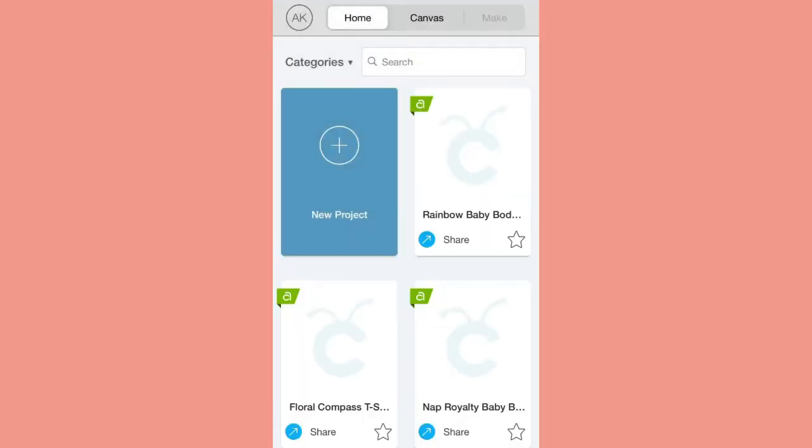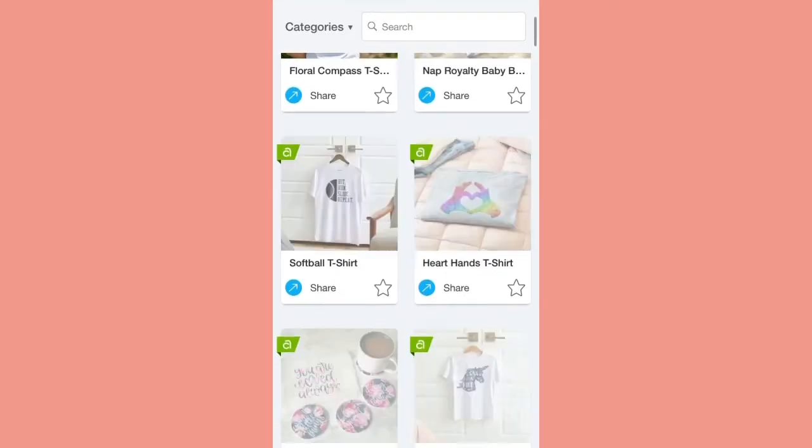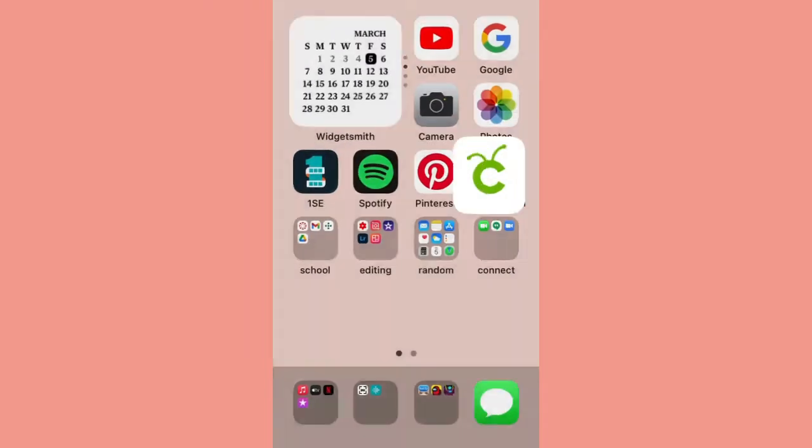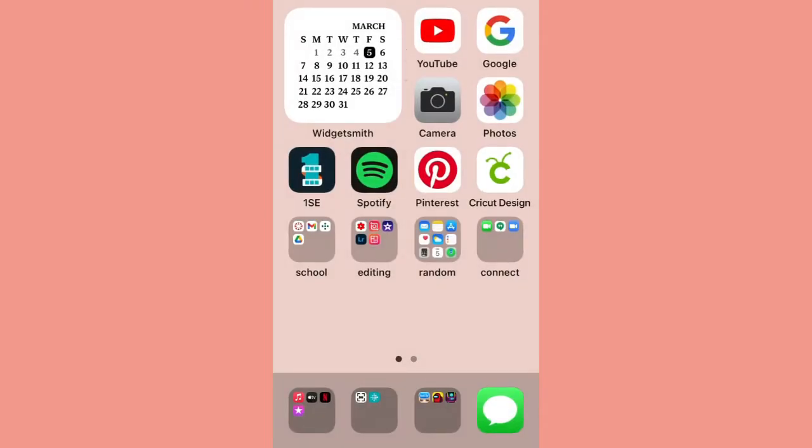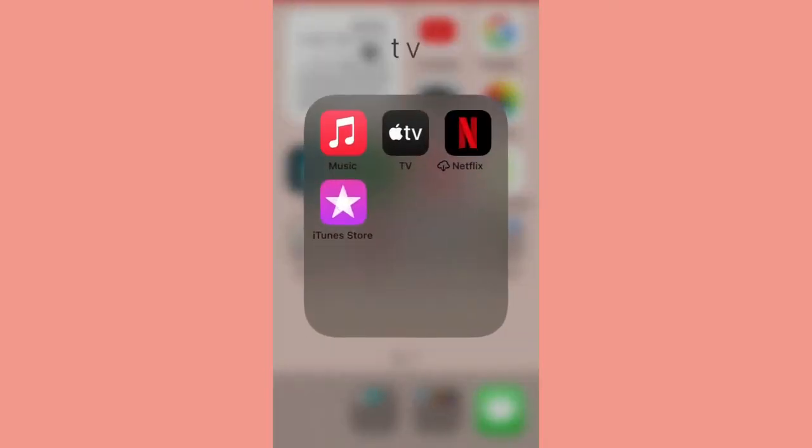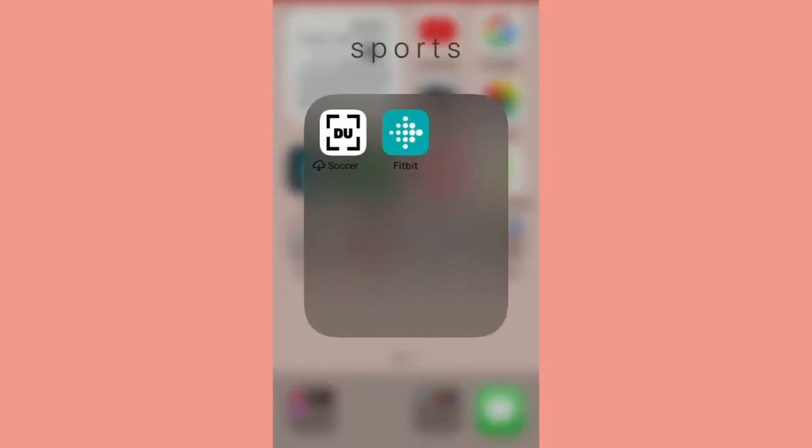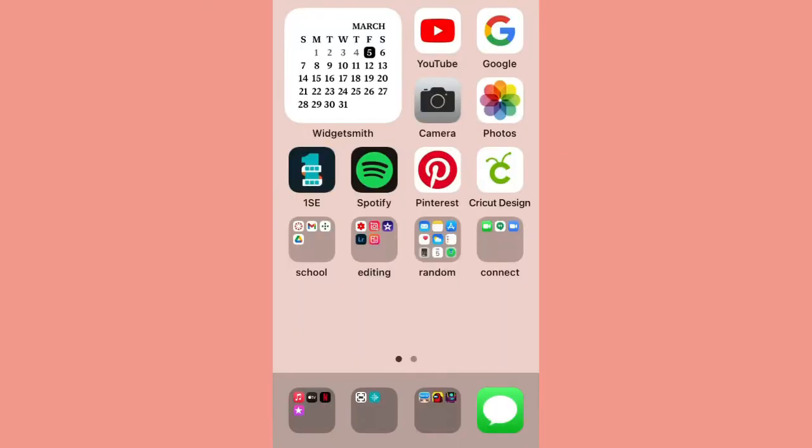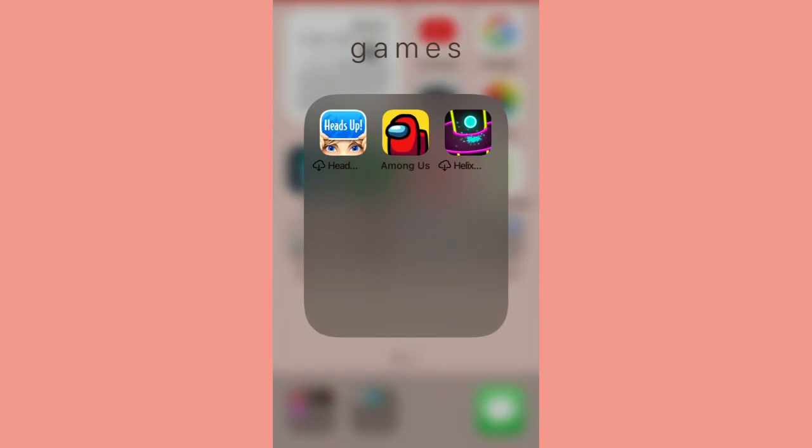Then Cricut, which is a really cool arts and crafts app. Then I just have YouTube, Google, and Photos. In my TV folder I have Music and Apple TV. Then I have a sports folder and a games folder.